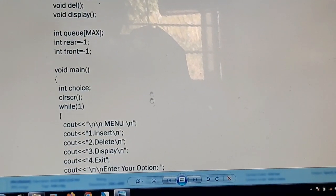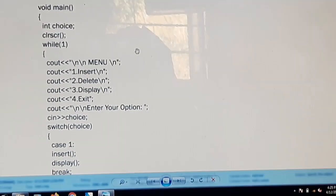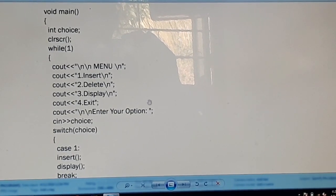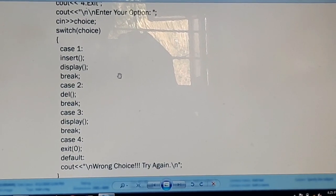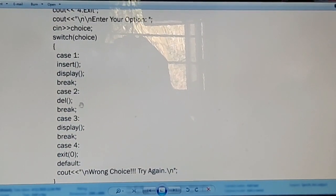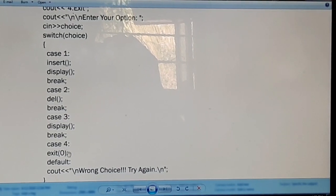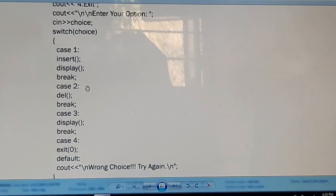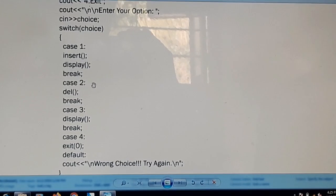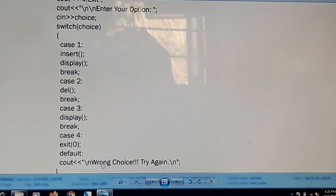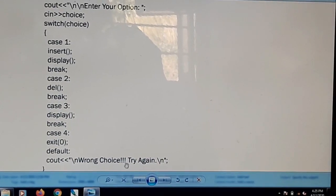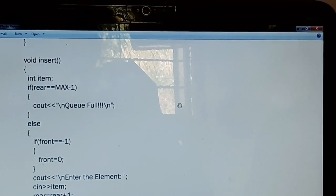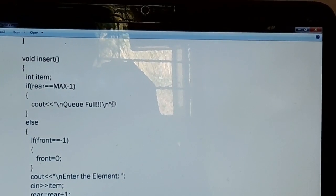In the main function, we declare an integer variable choice and accept the choice from the user. There are four choices: choice 1 for the insertion operation, choice 2 for the deletion operation, choice 3 for the display operation, and choice 4 to exit the program. If you enter any value other than 1, 2, 3, or 4, the default case triggers, indicating a wrong choice — try again.